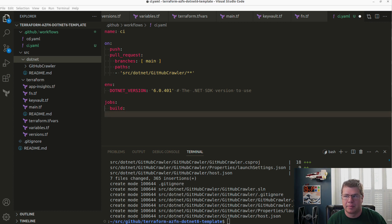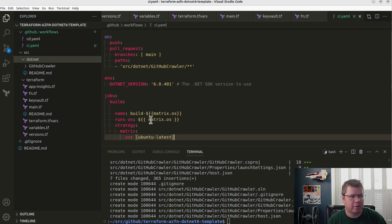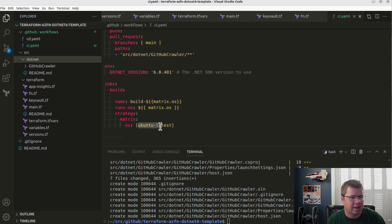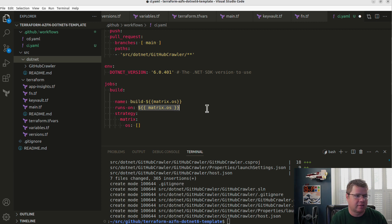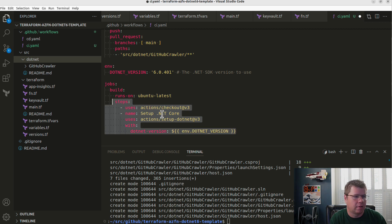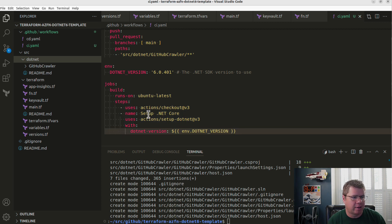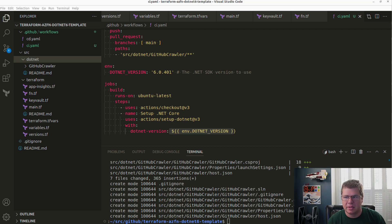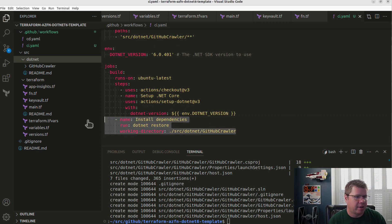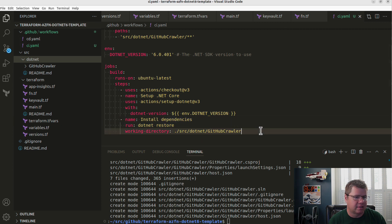I'm only running on one operating system so I probably don't need a matrix. We'll get into matrix stuff later. This step is just going to check out my code and set up .NET with the specific version that I set. Then let's do something very vanilla — install some dependencies. We've got to make sure everything's lined up. I could probably extract this as the working directory, but let's just get this going. It's going to trigger on push and pull requests.